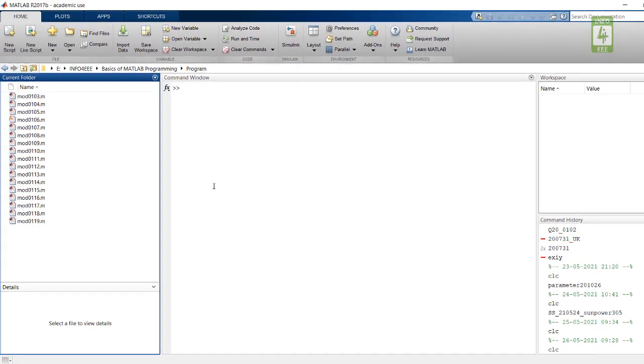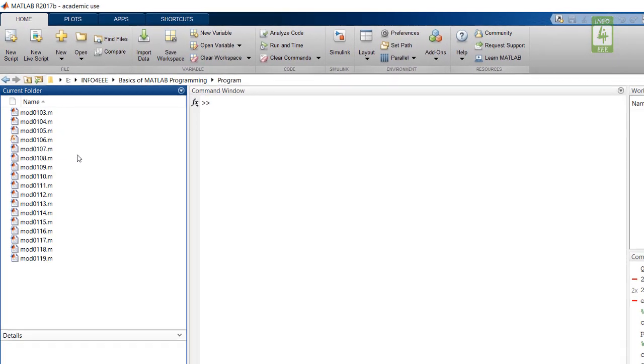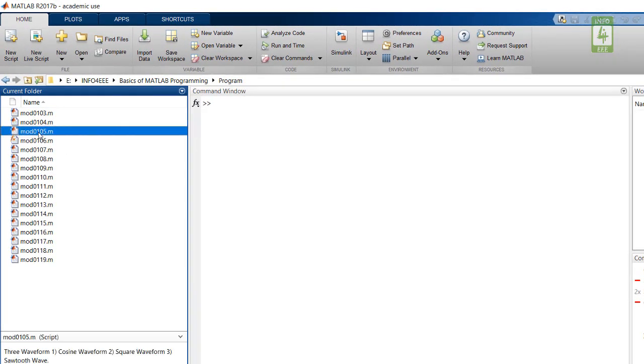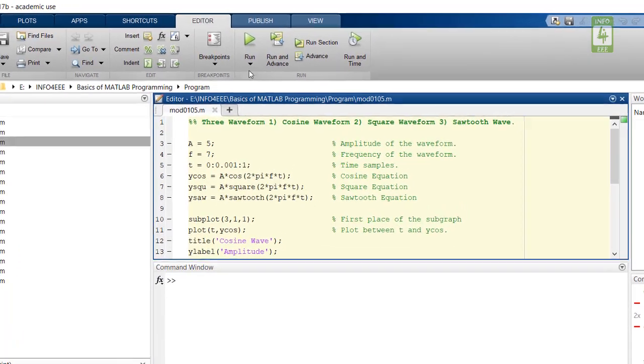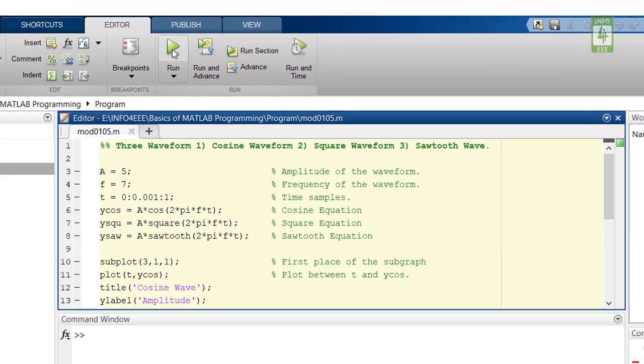In this video, we will continue the program we have created in the 5th video. So open that program and run this program.